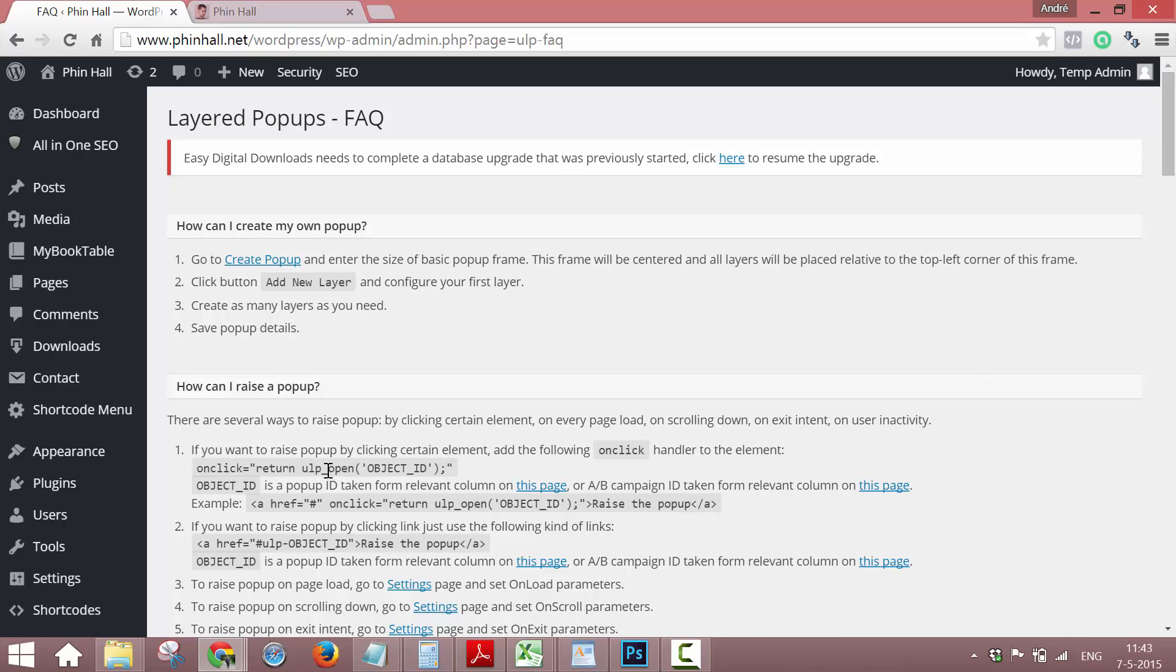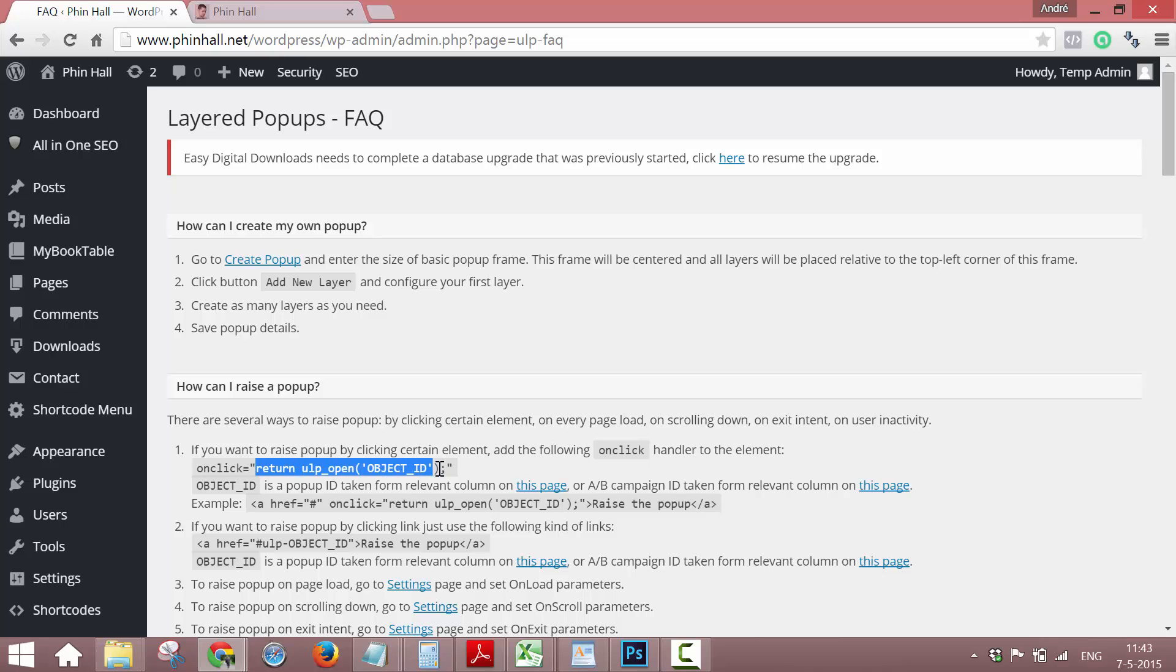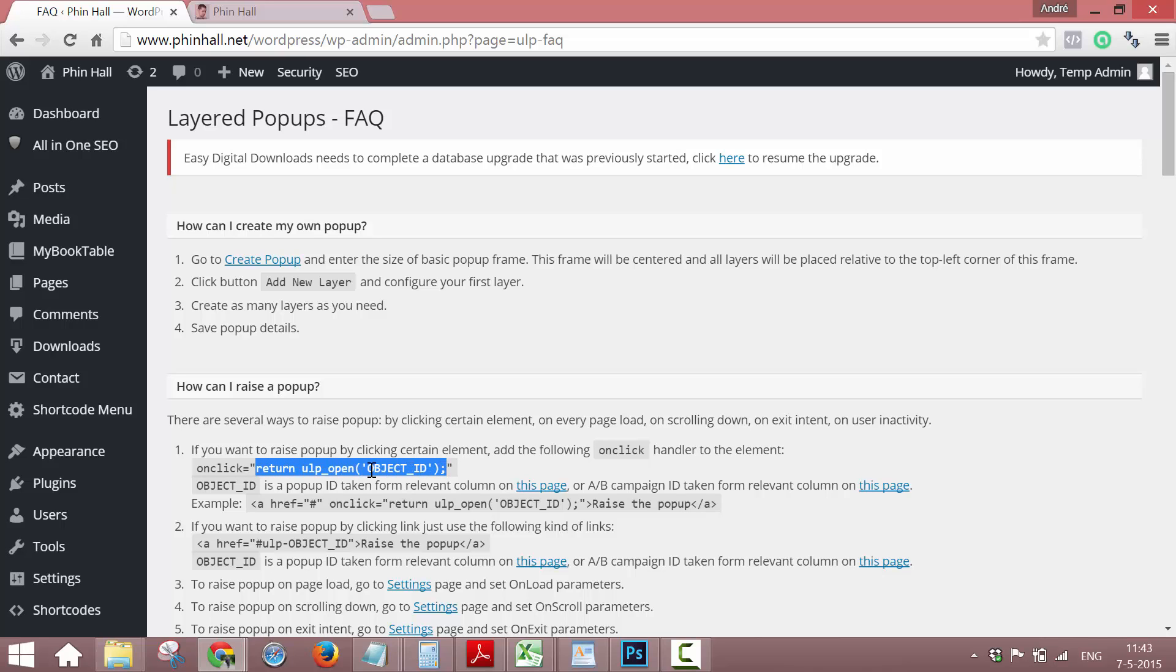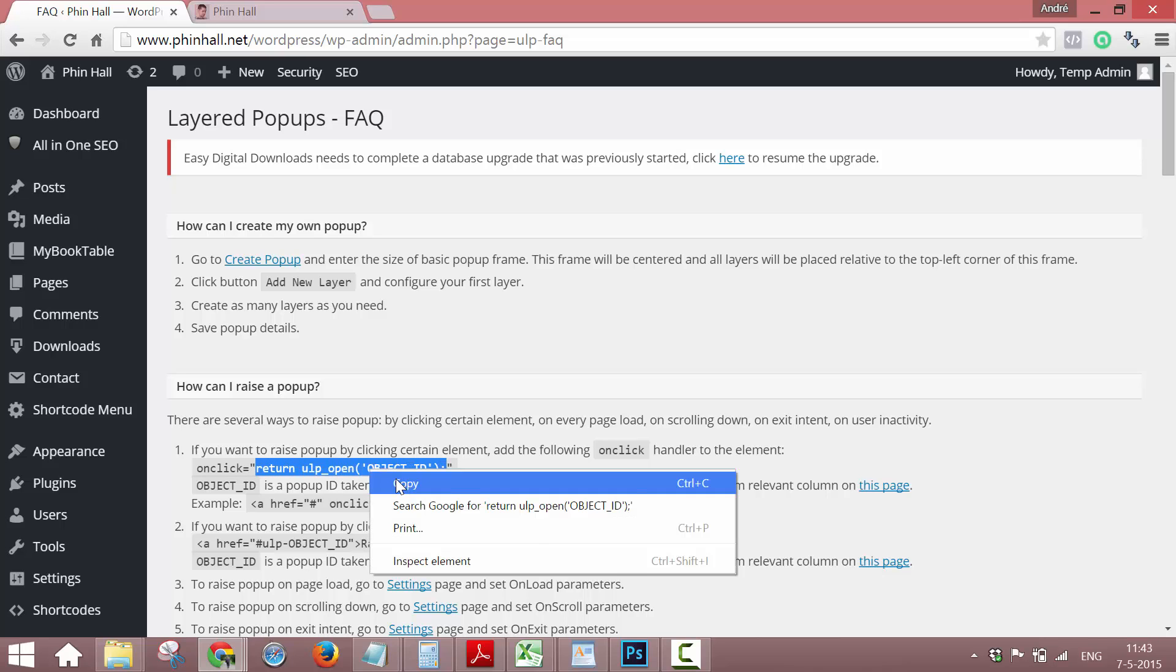But all we need is the actual code. And it's this, because Shortcodes Ultimate adds on-click code already there, so it only needs the section that's in here, so only the code.